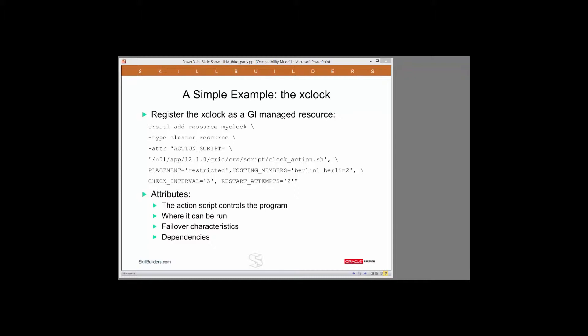To do that, we register the resource using the CRSCTL utility that those of us who work with RAC are all too familiar with. So let's break down the command. CRSCTL add resource. I'm going to register a new resource into the cluster registry.